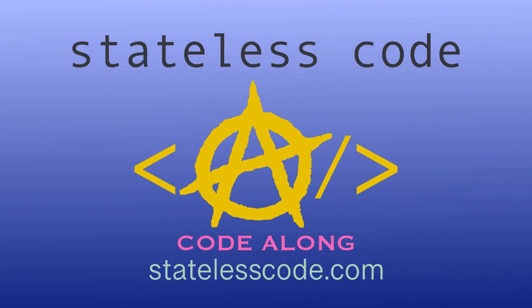Thanks for watching this stateless code video. Be sure to like, comment, subscribe, and spread the word. Check out our growing library of videos on our social media channels. Follow us at statelesscode. And taxation is theft.